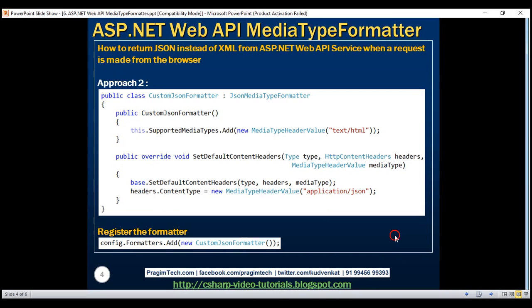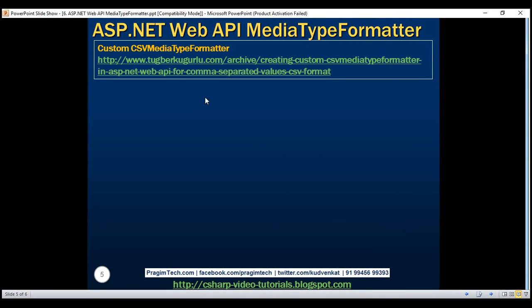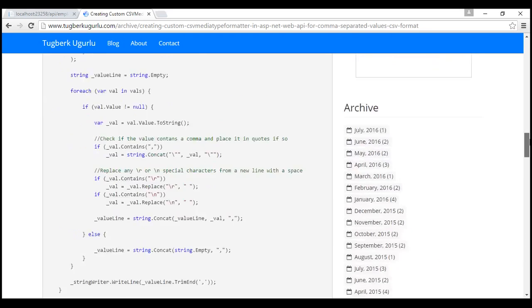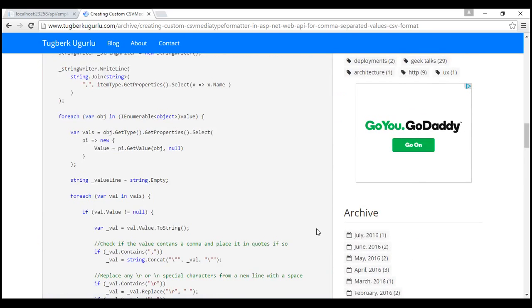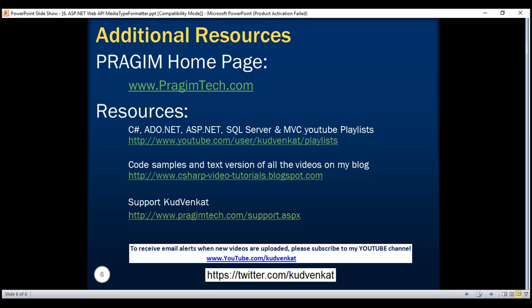Finally, let me show you how to create your own custom media type formatter. There is an article that describes how to create a CSV media type formatter class that inherits from the abstract media type formatter class. Follow that article if you want to create a custom formatter returning data in CSV format. The link will be available in the description of this video. Thank you for listening and have a great day.